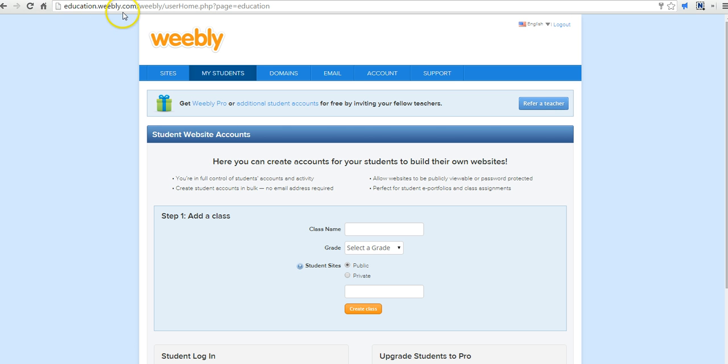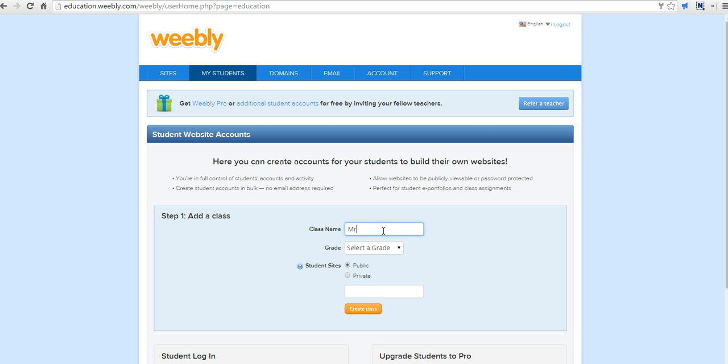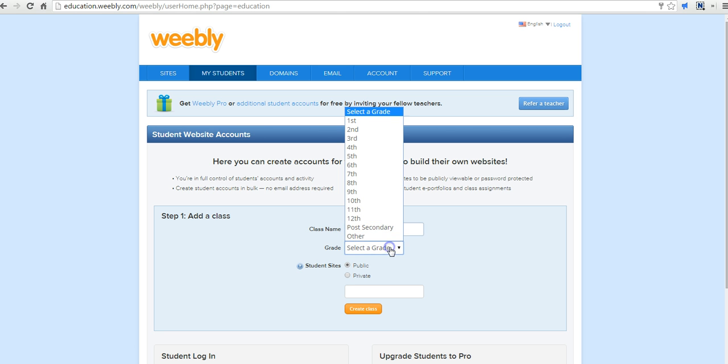I'm here at education.weebly.com and I've already signed in and registered for my initial account. Accounts are free for teachers. Let's create a class. We'll call it Mr. Byrne's class. We'll select our grade level.